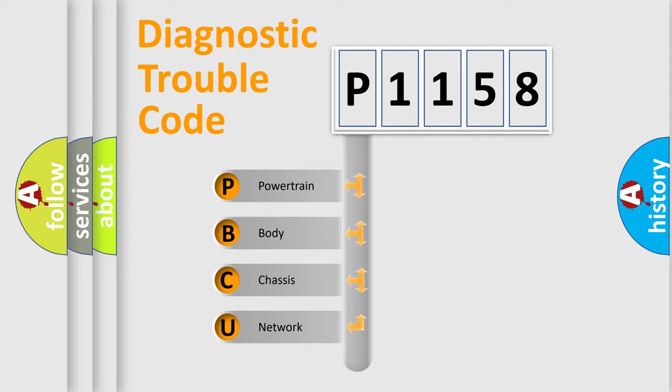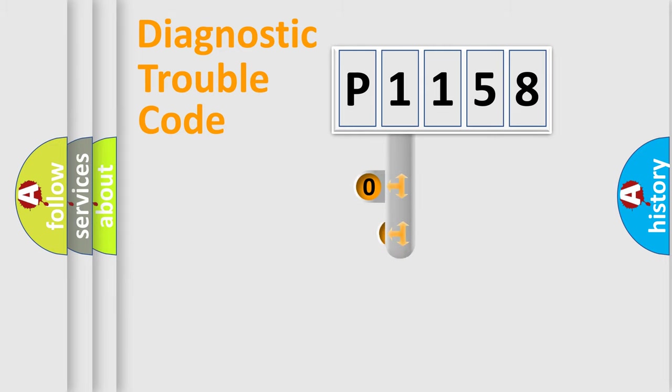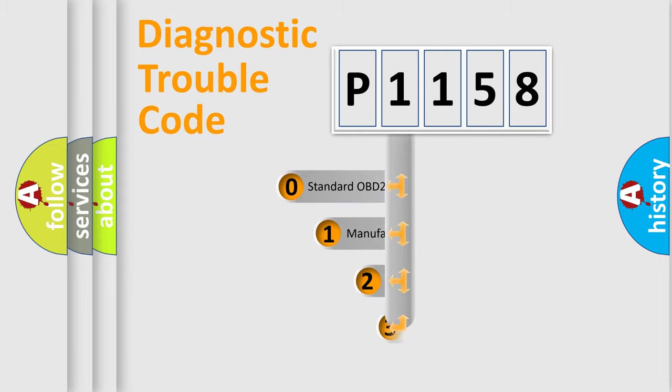We divide the electric system of automobile into four basic units: Powertrain, body, chassis, and network. This distribution is defined in the first character code.